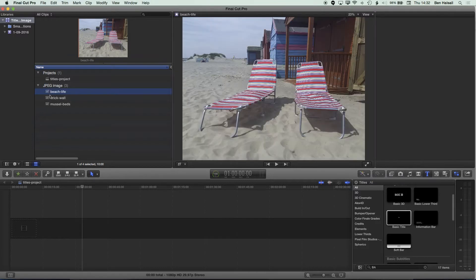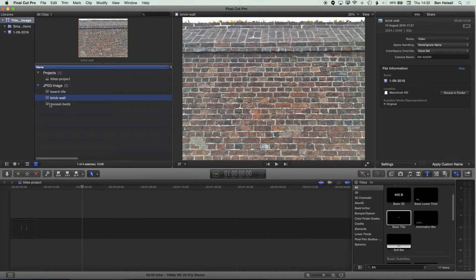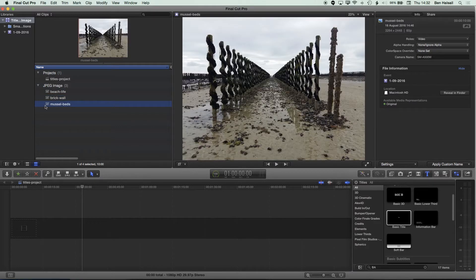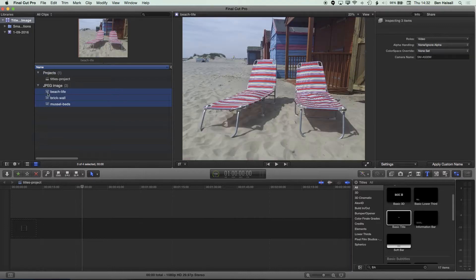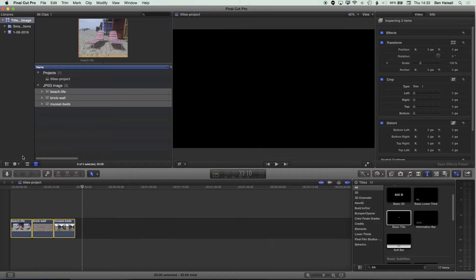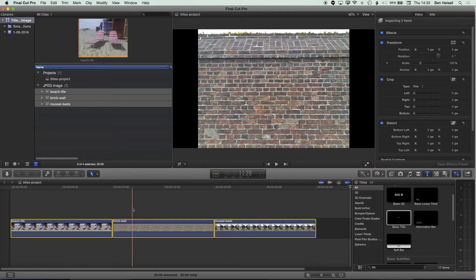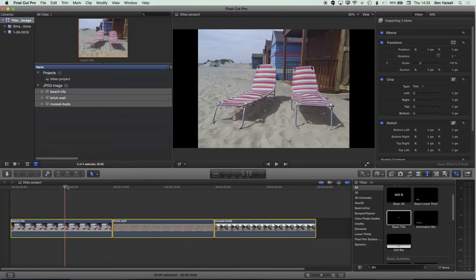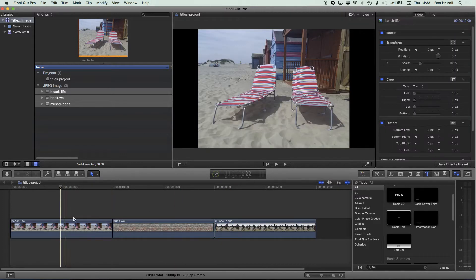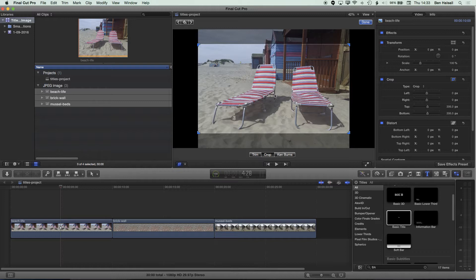We're going to drag these three images onto the timeline — I've picked them for a specific reason we'll see as we start to lay type over the top. I'll shift-click to highlight all of them and drop them down to the timeline, then hit Shift+Z to bring them to fill the screen. Since all these images are the same size, I'll go to my crop options and crop to reframe these shots so they fill the screen.